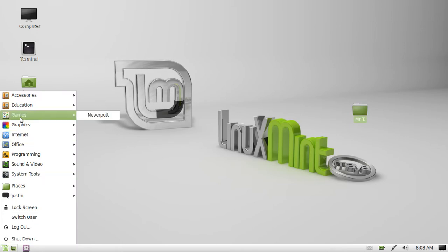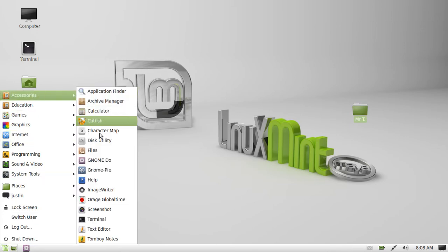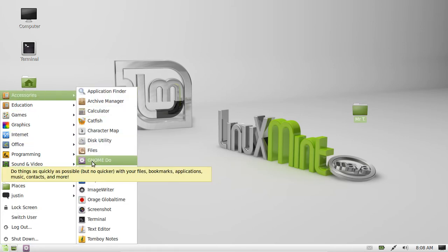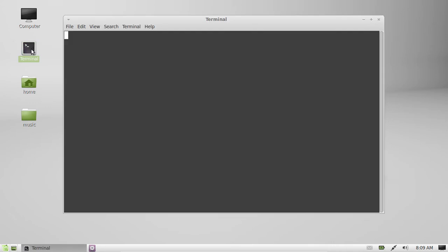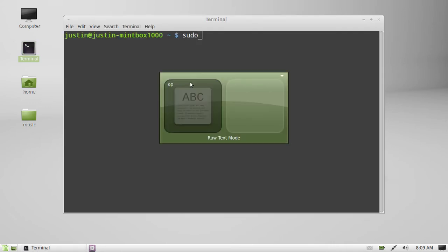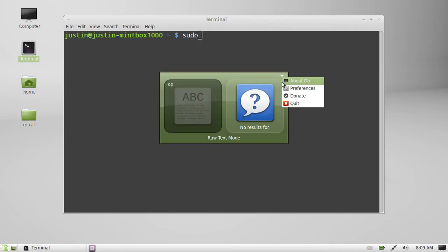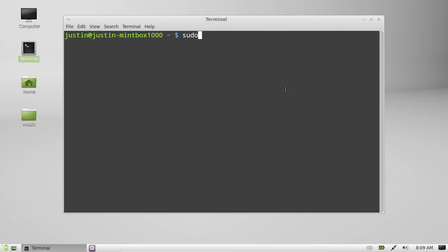You can probably find it in your applications menu, but if it's not there, I'll show you how to install it. First, go to a terminal. This is really easy. All you have to type in is one single line: sudo apt-get install gnome-do.